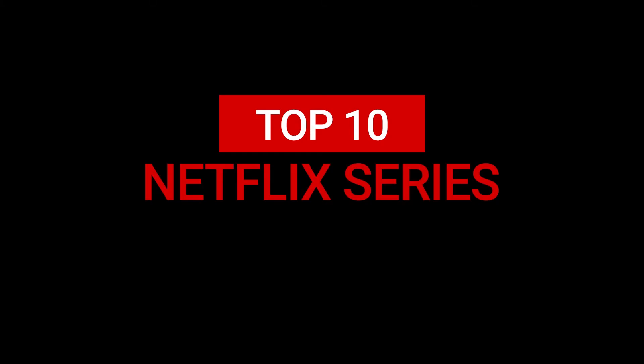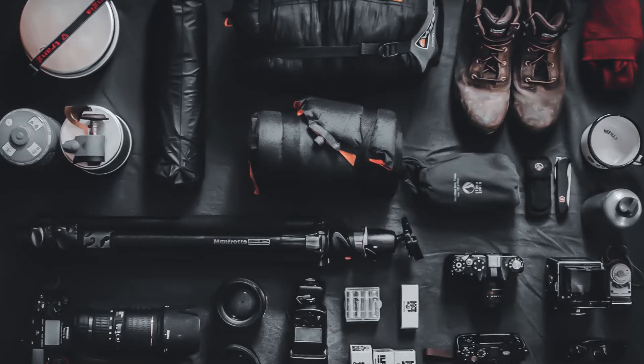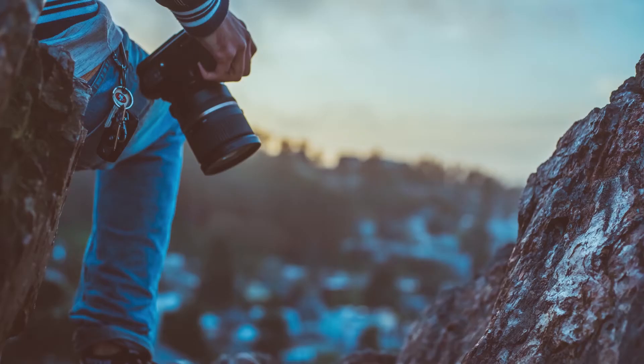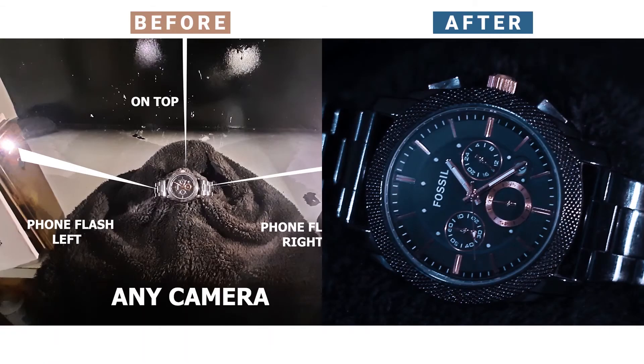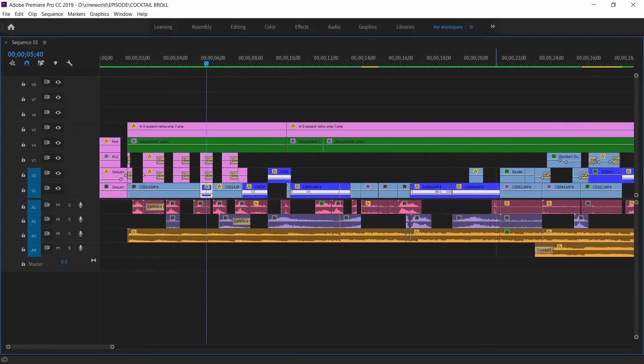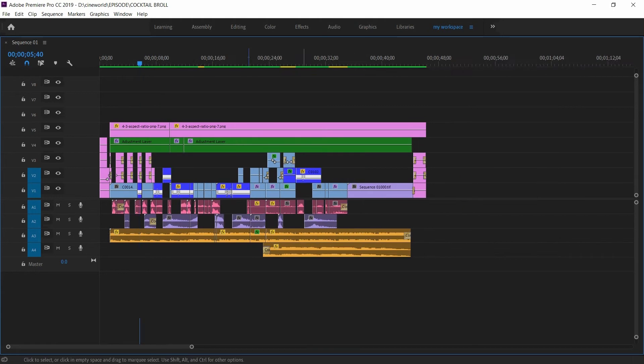Hey guys, welcome back to our channel. We are back with the bank and as mentioned in the last episode, we are going to show you the tutorial of editing breakdown of cocktail b-roll.